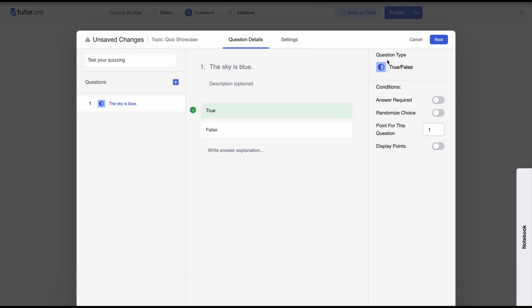There are some conditions beside each question. You can enable 'answer required,' which means that students must provide an answer to move on to the next question. We'll go ahead and toggle the answer required and then move on to the next question.